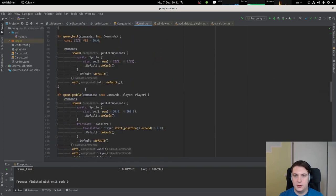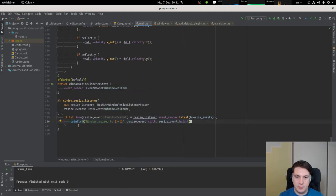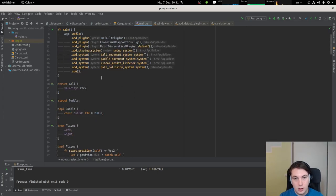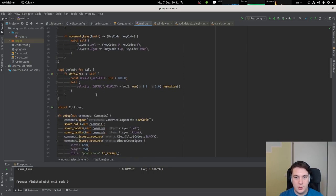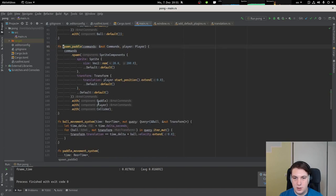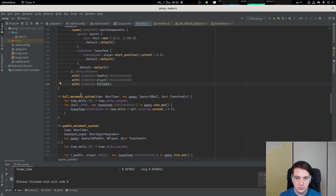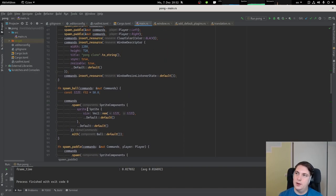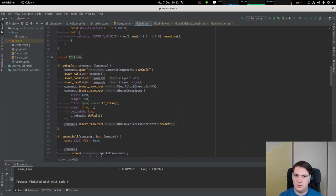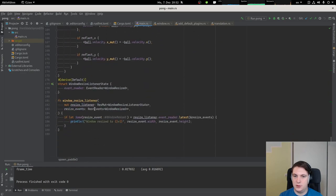We do have an event where we get notified if the window is changed, but we still need our playing field. Maybe we need to adapt all the sizes manually. We have our paddles which are a sprite with paddle, player, and collider. We have our ball, but essentially we don't really need an actual playing field - it would be enough to just size everything correctly.